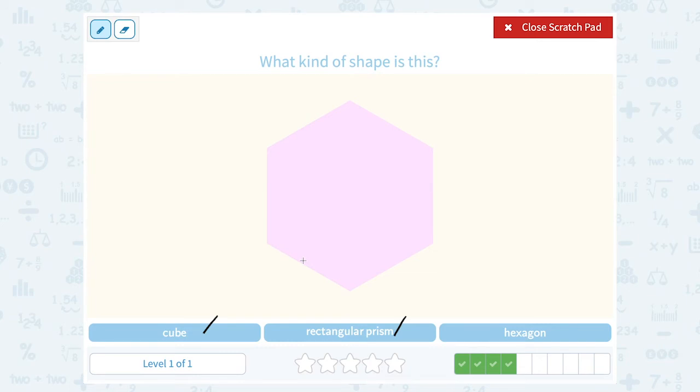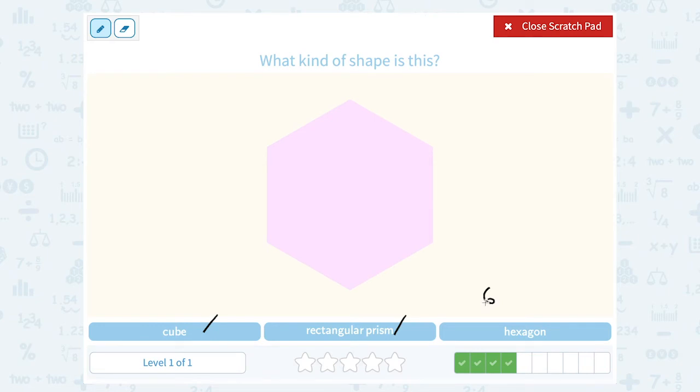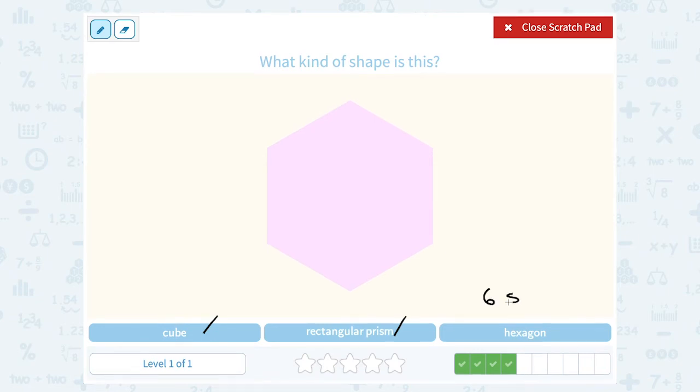If we count the sides, it has one, two, three, four, five, six sides. So it's a hexagon.